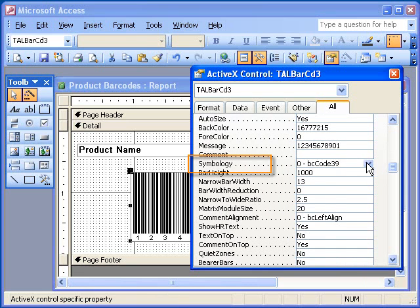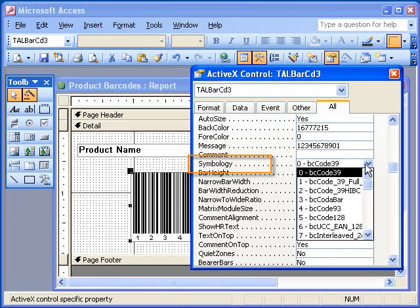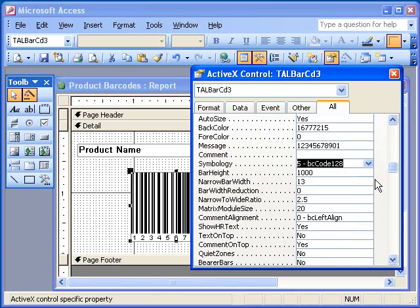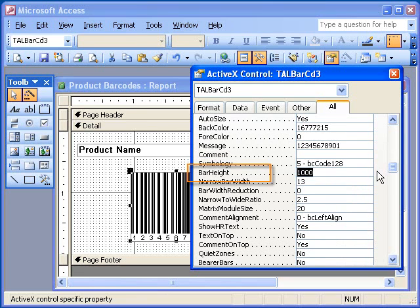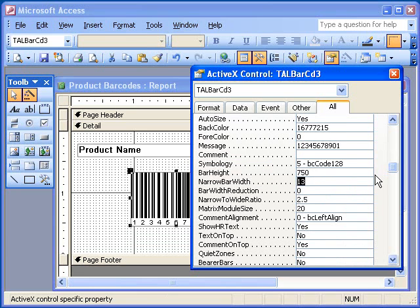Next, I will change the Symbology property to BC Code 128. This will cause the control to generate Code 128 barcodes. I will also change the BarHeight property to 750 thousandths of an inch so that the barcodes will be 3 quarters of an inch tall.